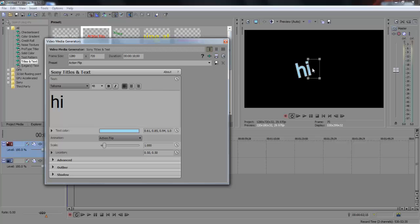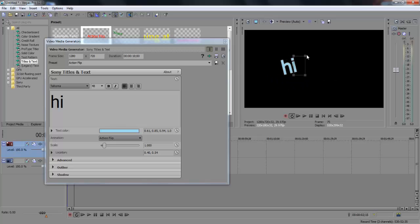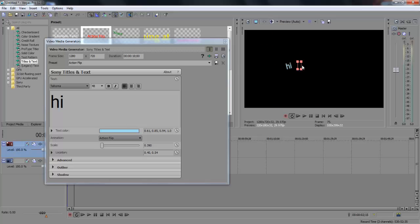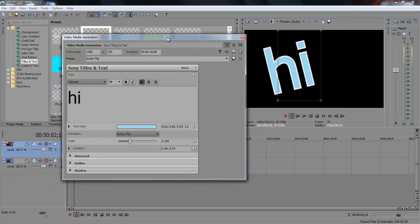And to move it around, you can go to the video preview box over here and click in the middle and drag it around. Click these little box corners to make it bigger or smaller, and that's basically about it.